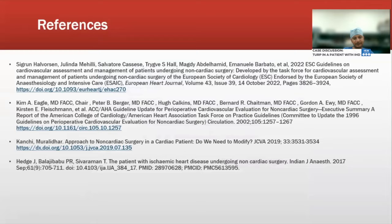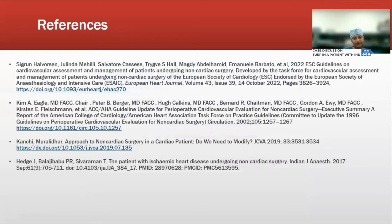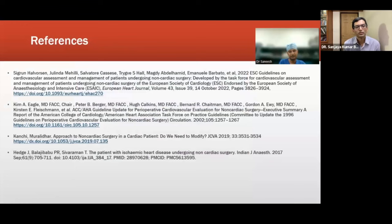Thank you. These are my references. Thank you, Dr. Rakesh, for a nice talk on this subject of patient approach to the patient with ischemic heart disease coming for non-cardiac surgery. We'll move on to the next topic and invite Dr. Murugeshian to moderate the next session.